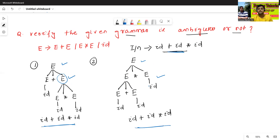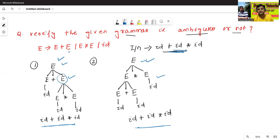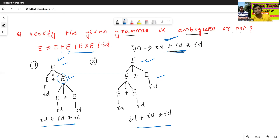Both parse trees are not the same. This is called the rightmost derivation and this is called the leftmost derivation. Both parse trees are completely different but produce the same input string. For the same input string, which parse tree is correct — the first or the second? That's why this grammar is called as ambiguous.